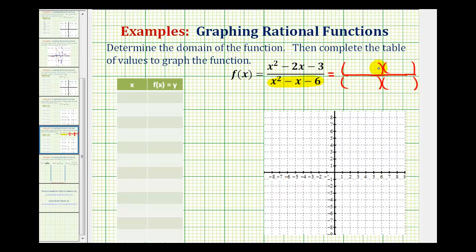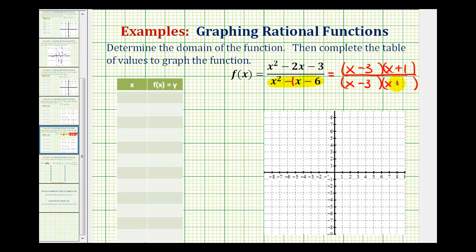For the numerator, the first terms of the factors would be x and x, and we want the factors of negative three that add to negative two — that would be negative three and positive one. For the denominator, we'd have x and x, and we want the factors of negative six that add to negative one, which would be negative three and positive two.